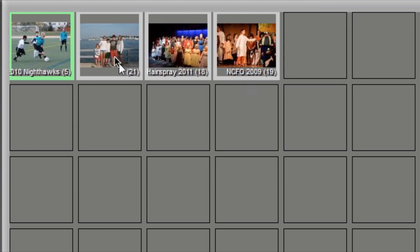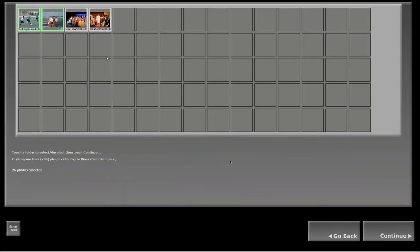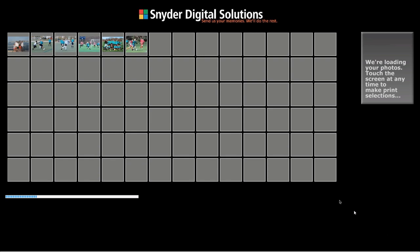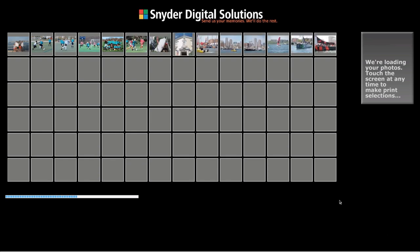So for example right now I've said I want the Nighthawks soccer photos and these demo sample photos and I'm going to click next and those are the photos that are going to come up.